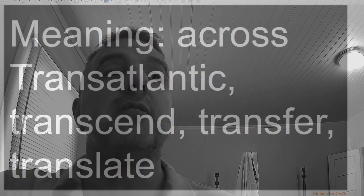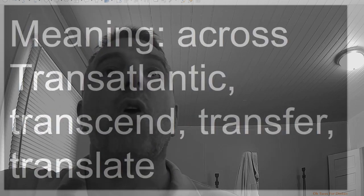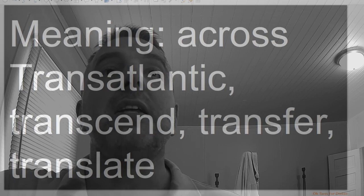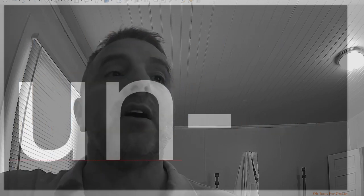Trans, meaning across: transatlantic, transcends, transfer, translate.